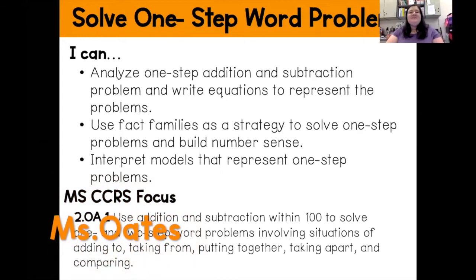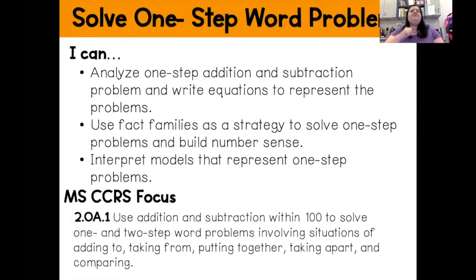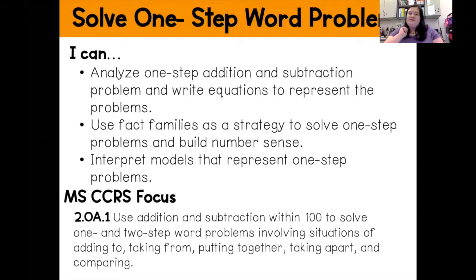Hello boys and girls, it is Miss Oates and today we're going to be going over how to solve one-step word problems. So let's go ahead and get started by going over our I can statements. In this video, I can analyze a one-step addition and subtraction problem and write equations to represent the problems. I can use fact families as a strategy to solve one-step problems and build number sense. And I can interpret models that represent a one-step word problem.